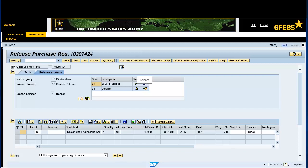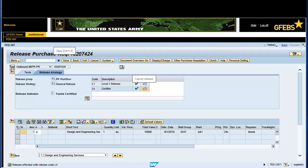Note: the upper left-hand corner of the screen now reads Release Purchase Requisition and the number. Click on the Release icon in the Release Options text field. Note: the Cancel Release icon now appears. The Release indicator has changed from X (block) to C (fund certified). Note: the informational message in the bottom left of the screen states Release affected with release code L1 or L4.